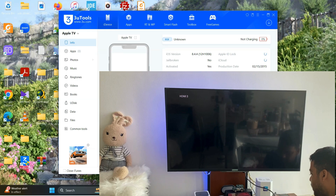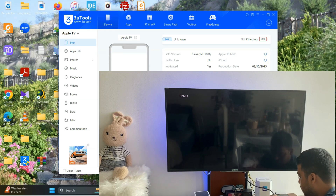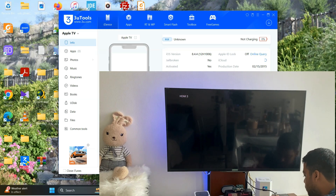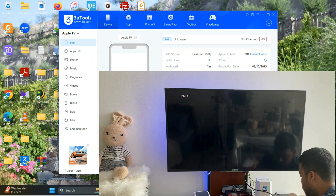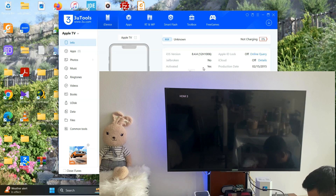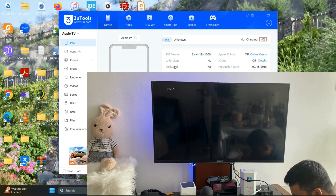Let me tell you why this thing does not work. The reason this Apple TV does not work is — here you can see — 'Activated' is set to false. It says activation failed. If activation fails, there will be a blue button that says 'Activation Failed'.